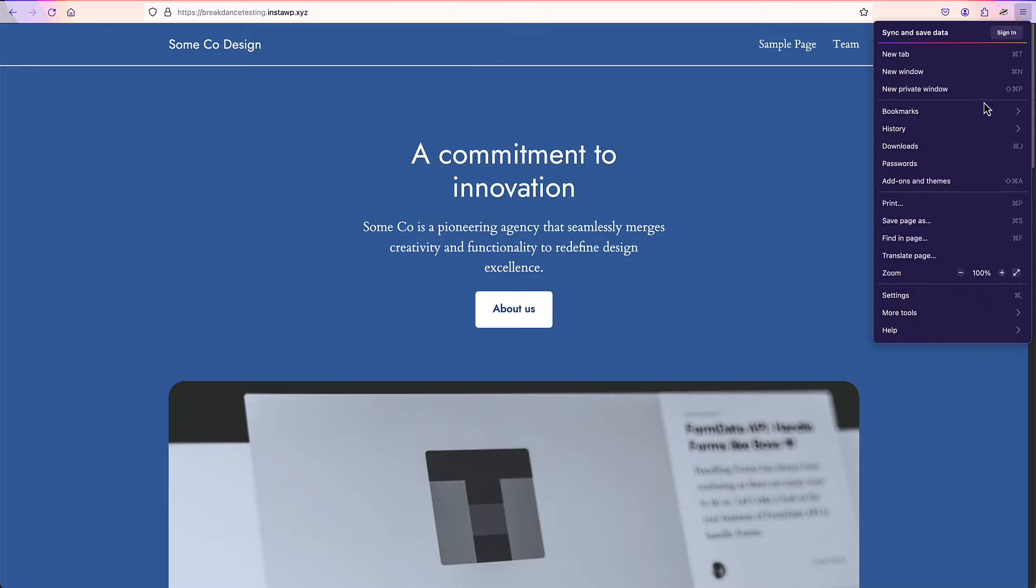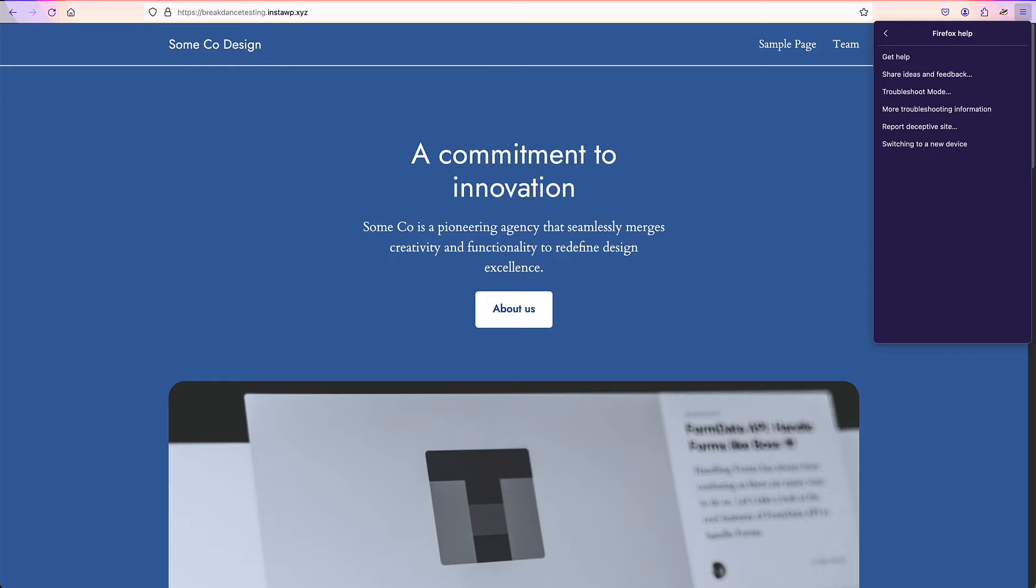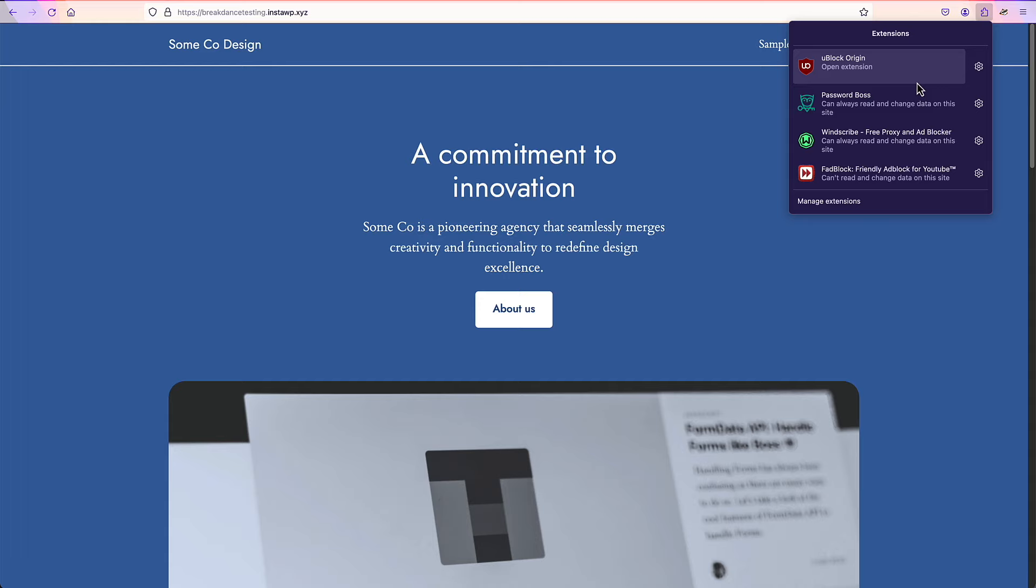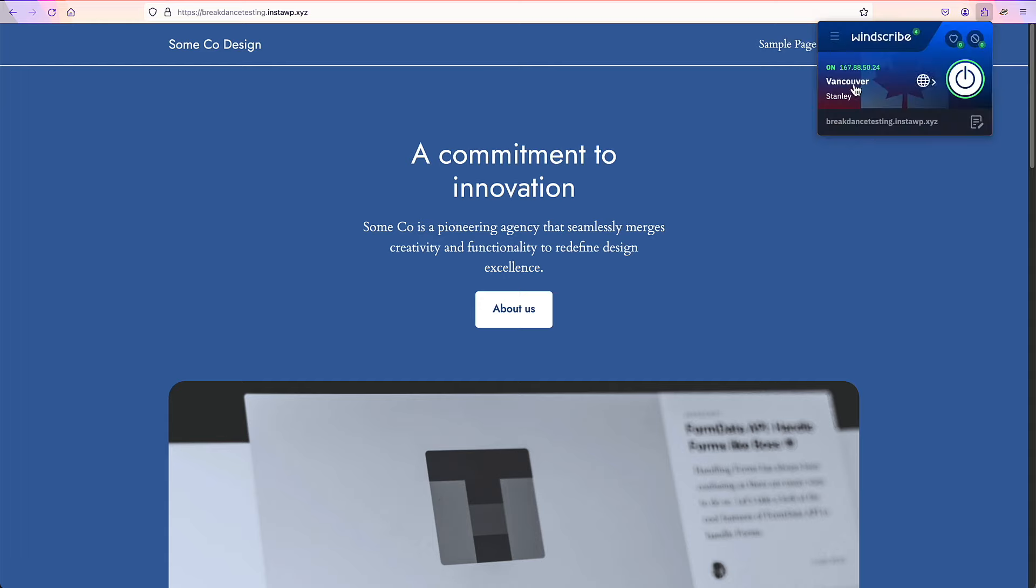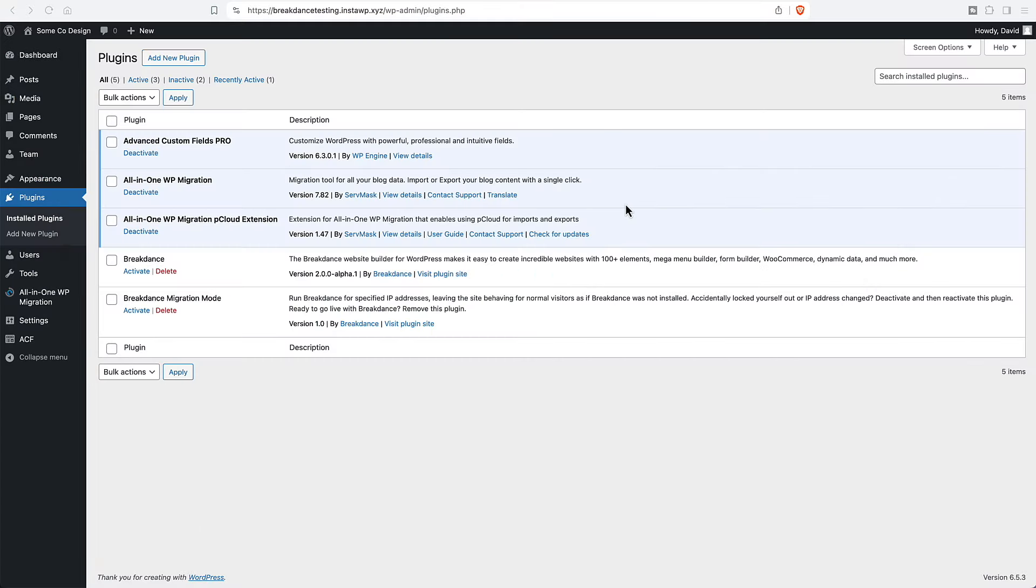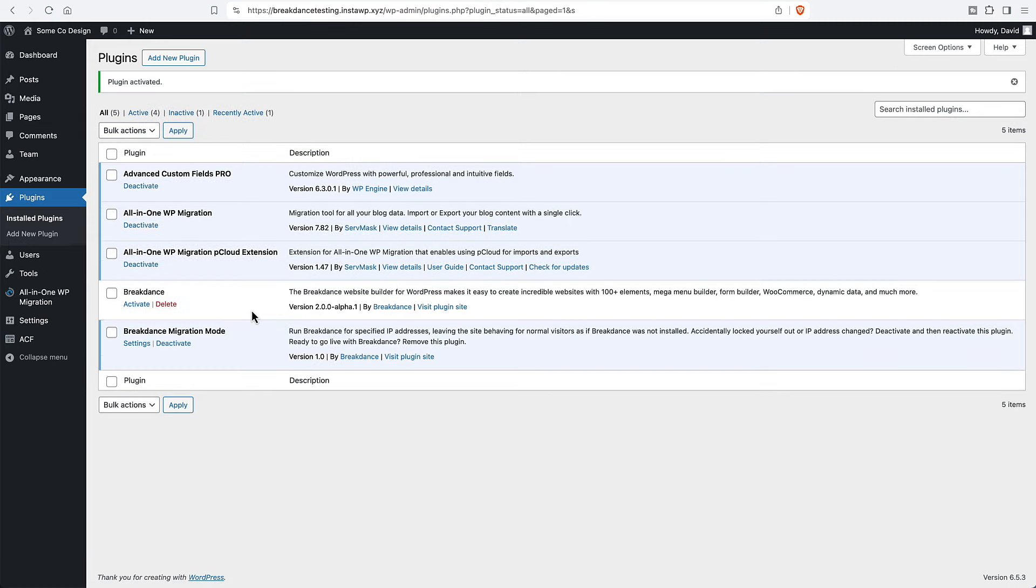I've logged into a VPN using Firefox. Let's see how can I show you this is Firefox, see Firefox, right? And I've logged into a VPN here. And I'm viewing the website from Vancouver. This is what we're going to use to confirm that the migration mode feature is working as it's supposed to. So let's go back now. And what we'll do is we'll enable the migration mode plugin and Breakdance.